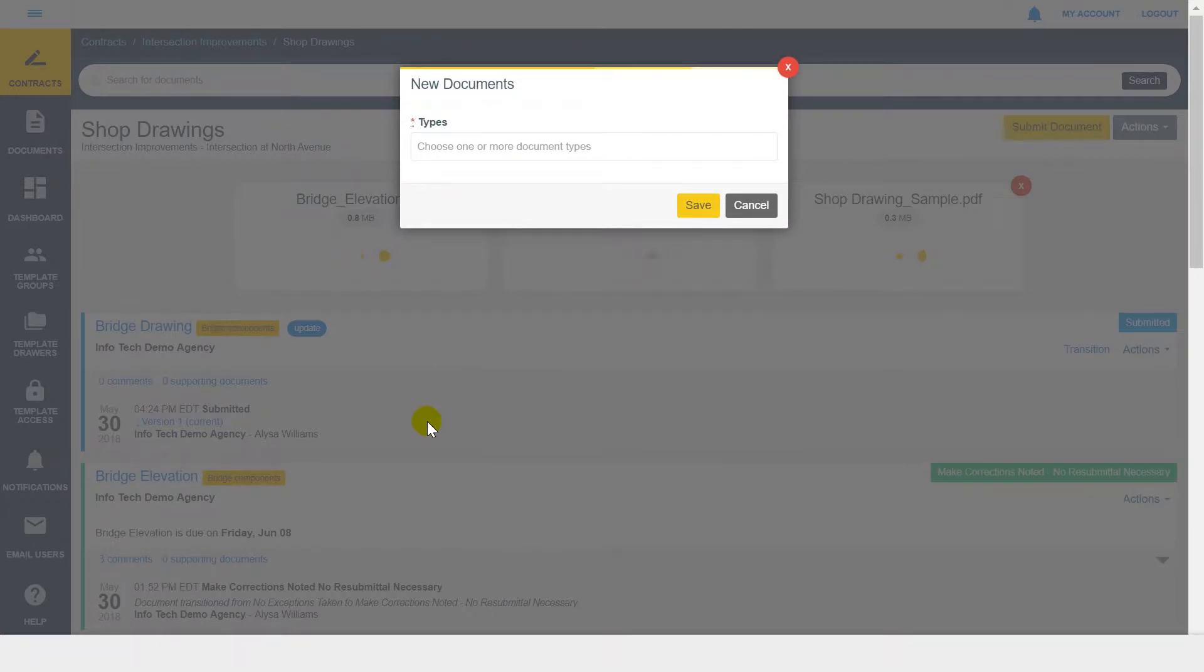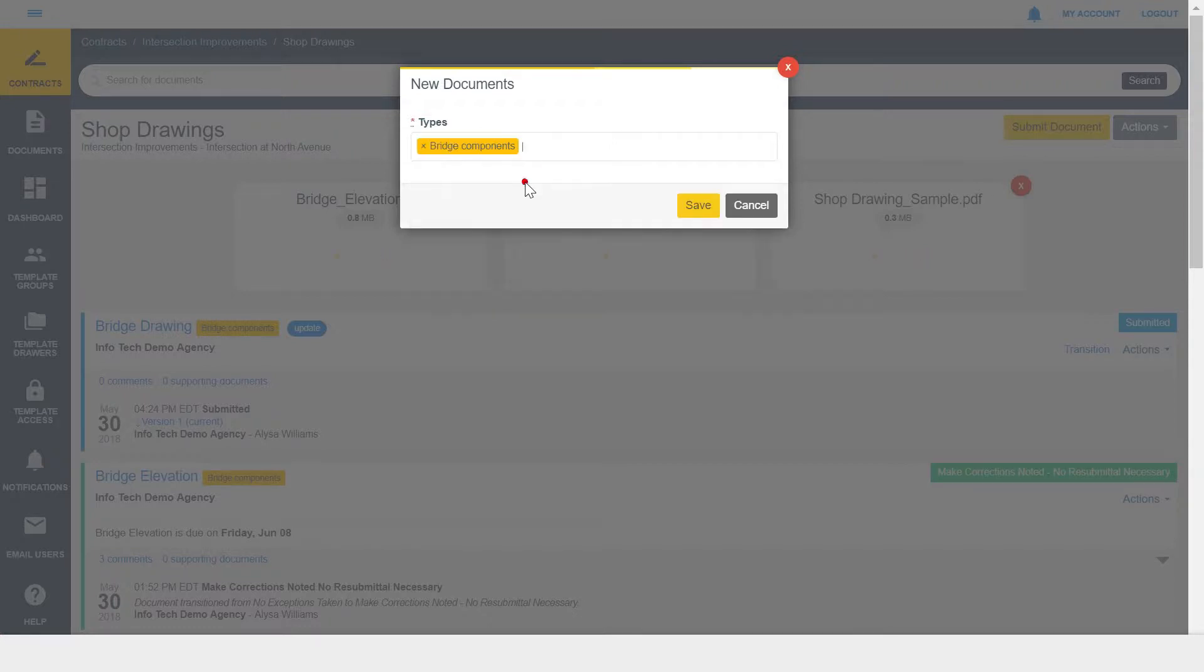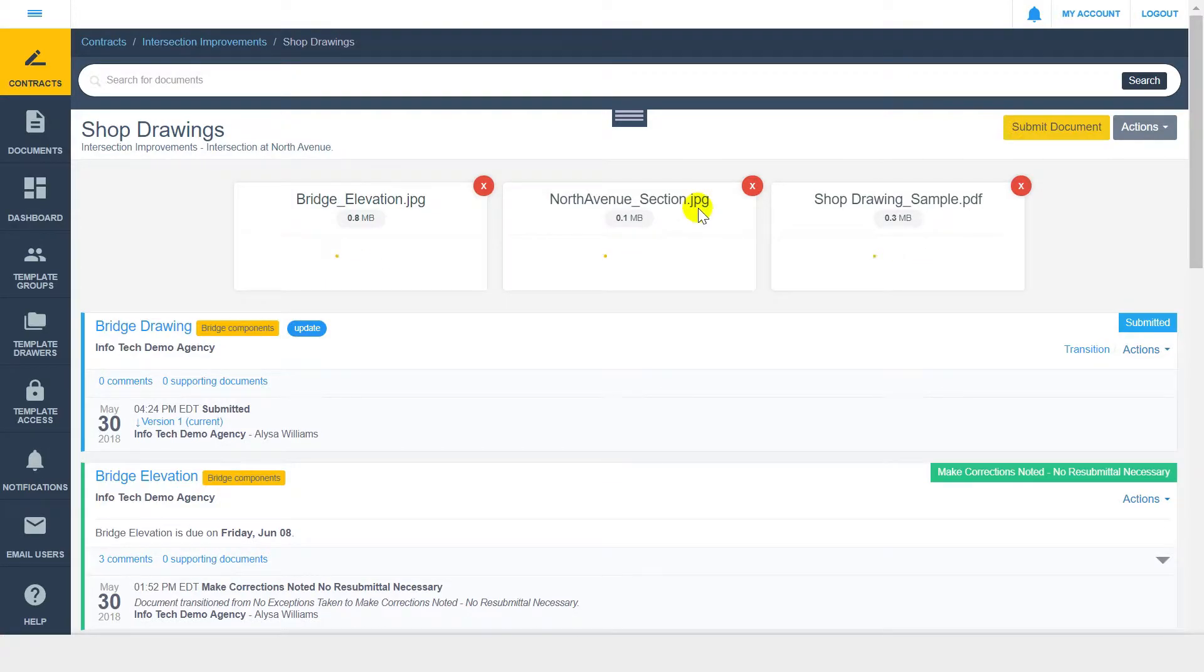Depending on the workflow setup and signature policy of your drawer, you may have to assign folder types or sign the documents. Any folder assignment or signature is applied to each document being uploaded. So if you're utilizing folders within your drawer, you'll want to use the batch upload feature for documents that will be assigned to the same folder, such as structural details.